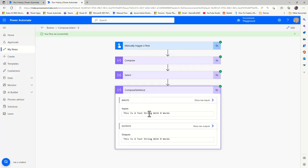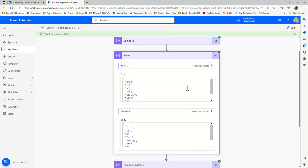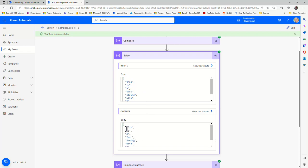So here we are in the output. If we have a quick look, we can see 'this is a test string with eight words' with all of the words having an uppercase letter at the beginning of each word. And if I go into the Select, we can see the input is based on that split where all the words have lowercase letters, but then in the output you can see all the words have uppercase — based on that concatenation we did with the first letter, and then the rest of the word in lowercase.